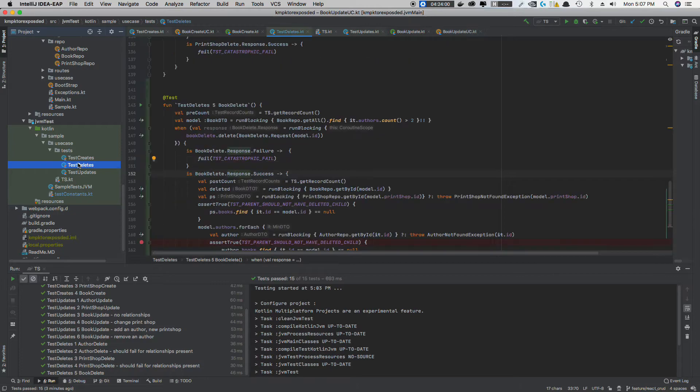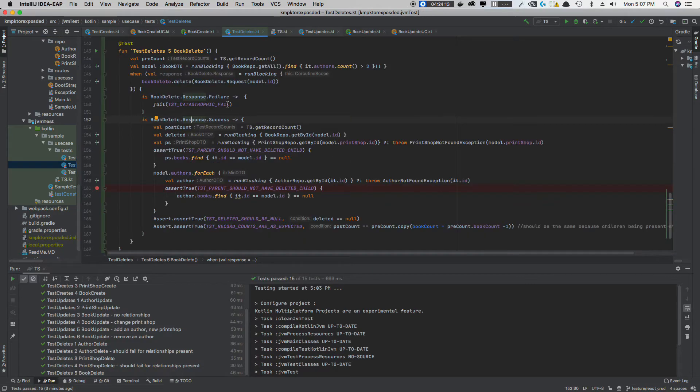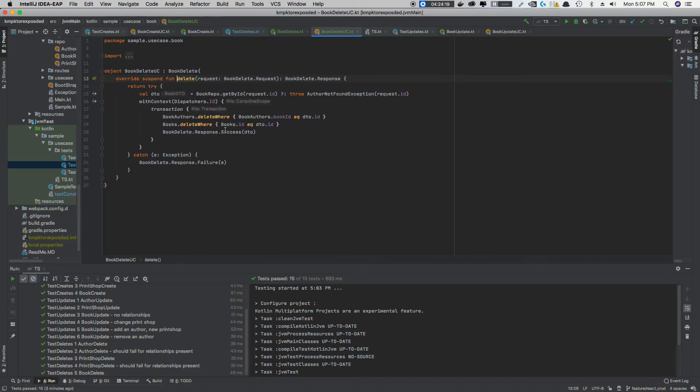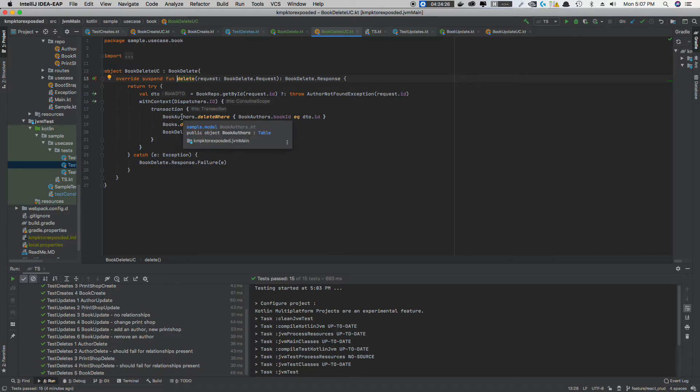And then, once again, when I delete the books, I'm only handling one side of the relationship. I'd have to go through all the authors and find out which ones still have this book and remove them within the transaction. Exposed just did it all for me.